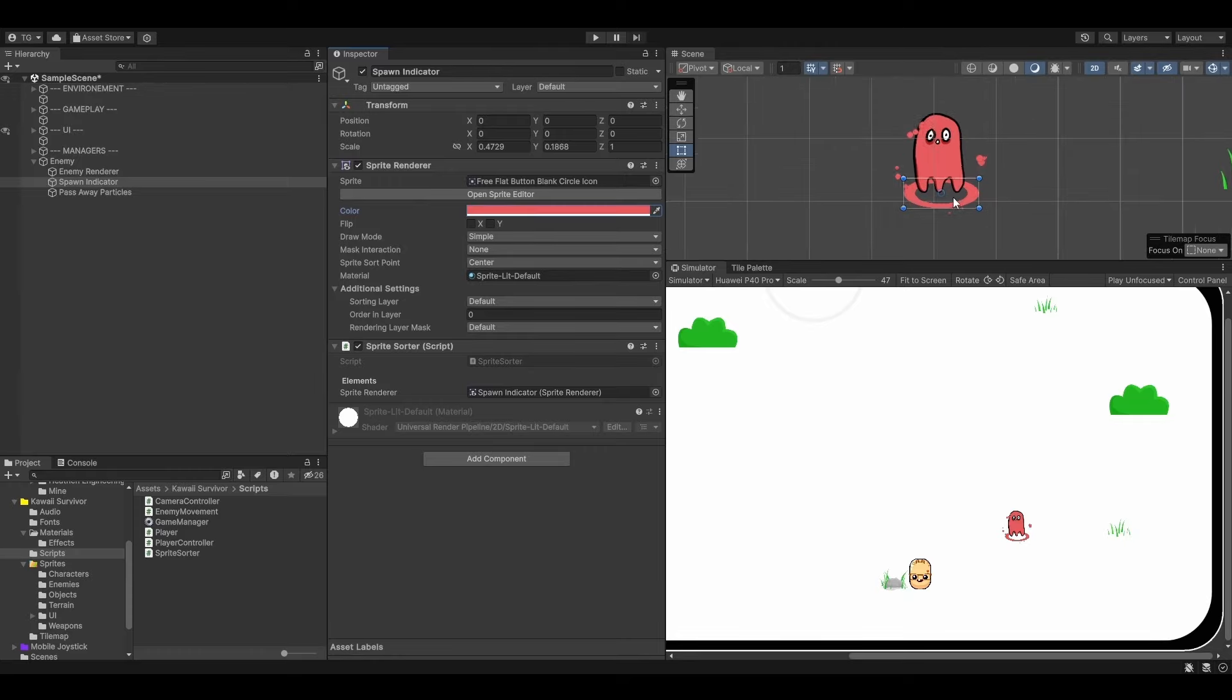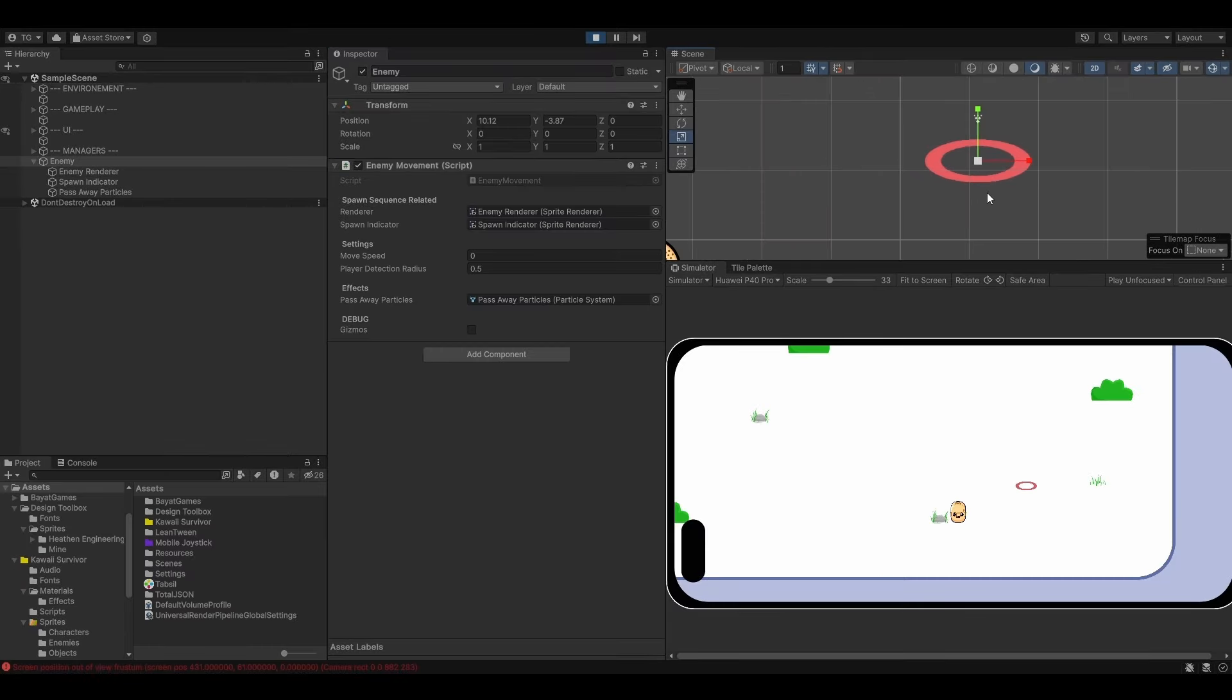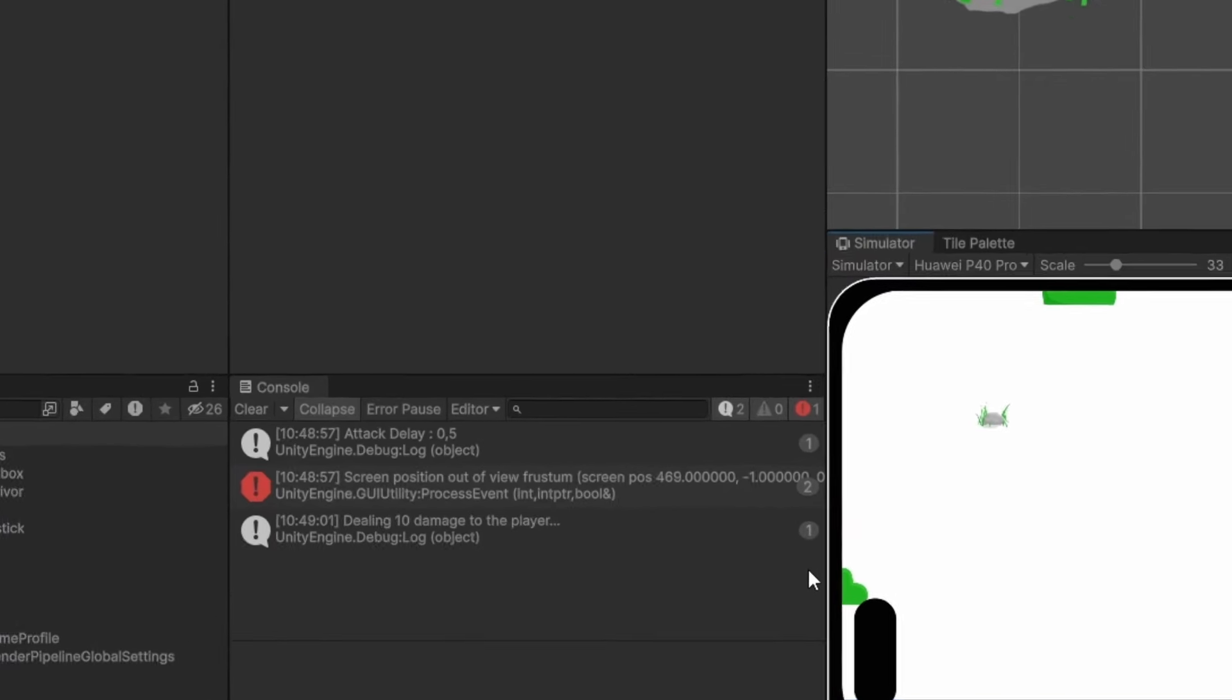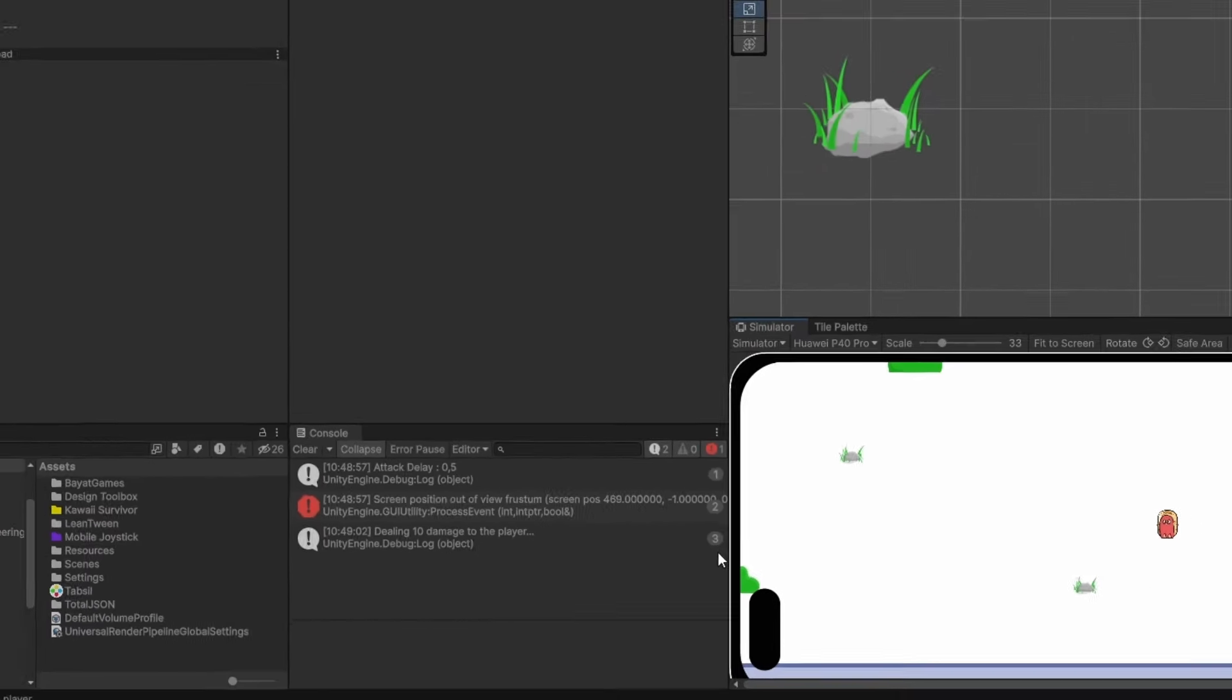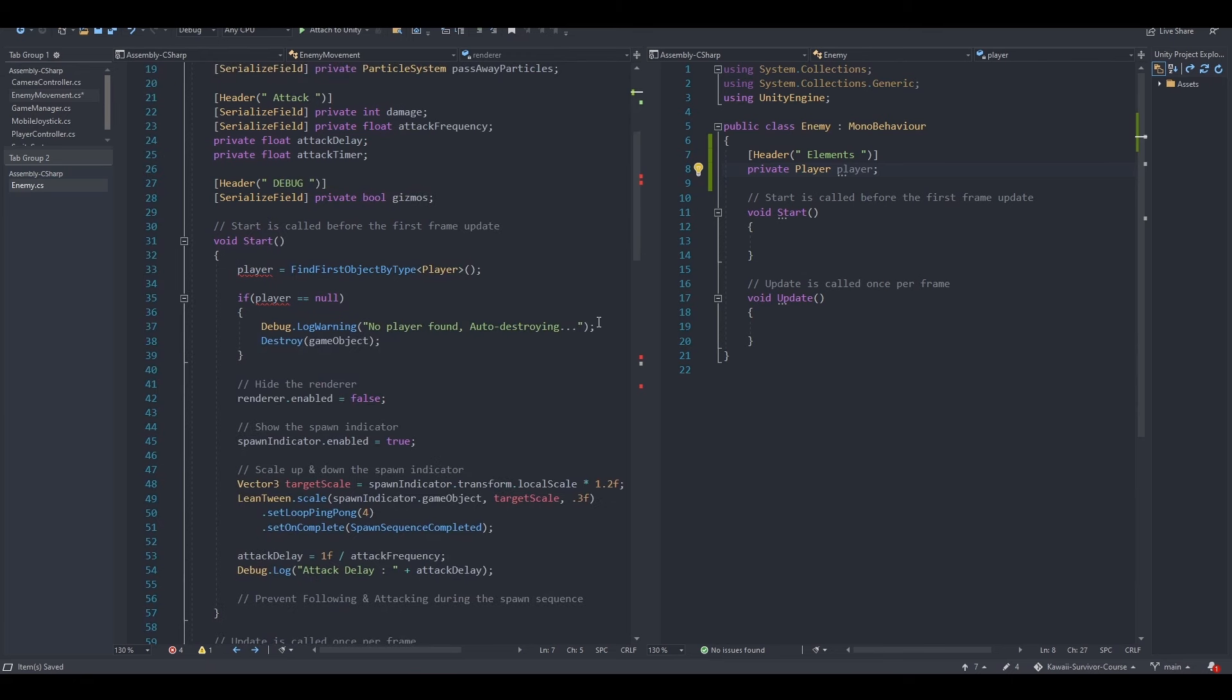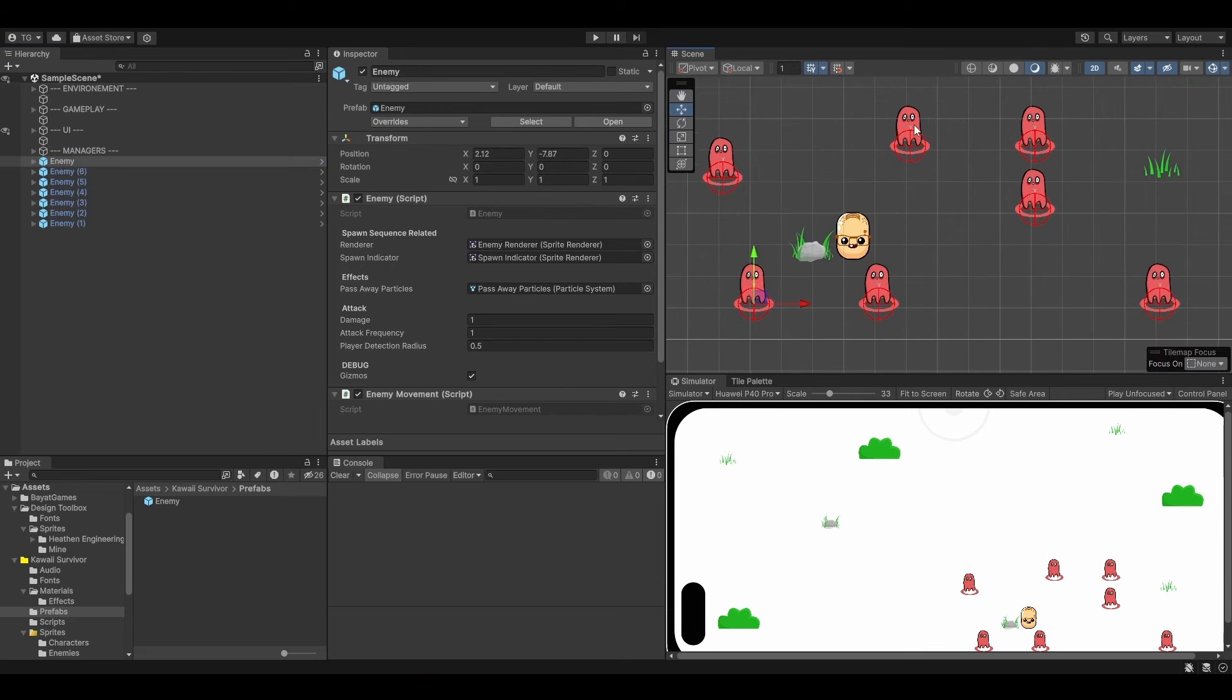For that, we will add a spawn indicator and animate it using a tweening library. We will then add attack logic to the enemy, refactor our code to keep a clean codebase and lay out the foundation for a clean architecture to end up by creating our first prefab.